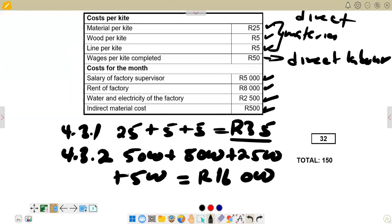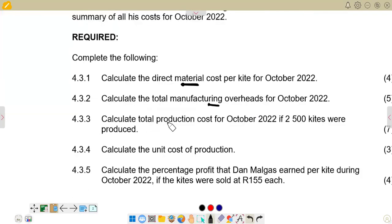For 4.3.3, we calculate the total production cost for October 2022 for 2,500 kites produced. Manufacturing overheads do not vary with the level of production — they are fixed costs — so we take the full R16,000. For direct costs, they vary directly with the level of production, so we multiply cost per unit by the number of units. Direct material is R35 per kite times 2,500 units.